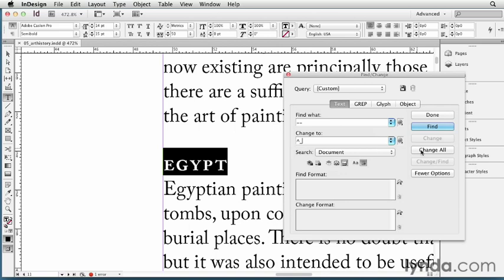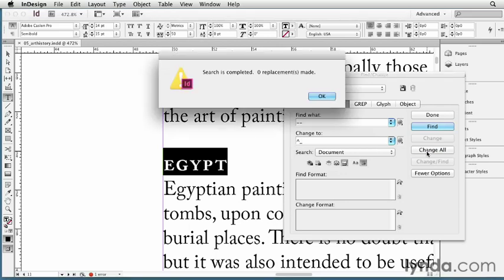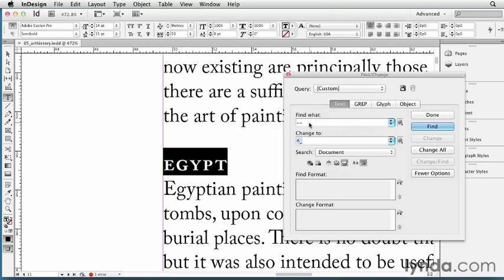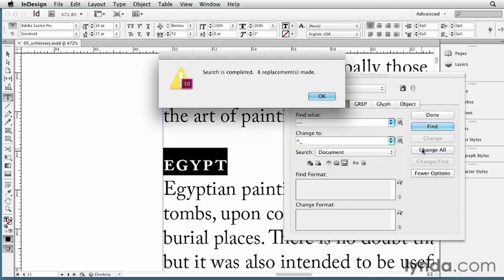And now, I can click change all, and it says, uh-oh, zero replacements made. Well, remember, just a moment ago, we told InDesign what the scope of our search was. We told InDesign to only find whole words, well, there are no whole words that are just two dashes. I need to turn that button off, and then do my change all. It goes through the document, and it found eight of them, so that's great. I'll click OK.